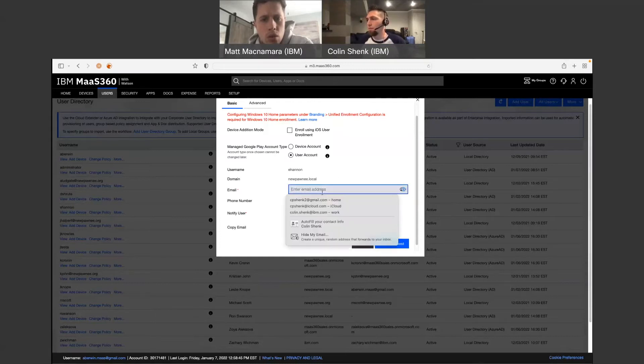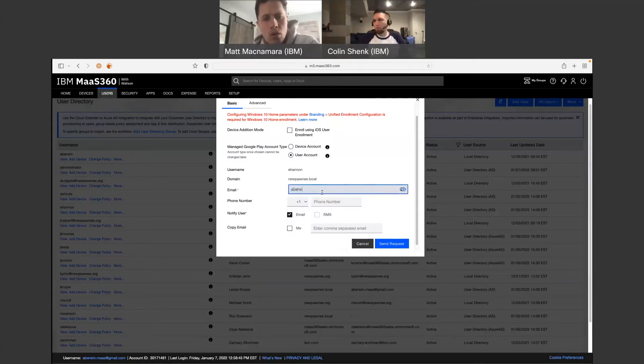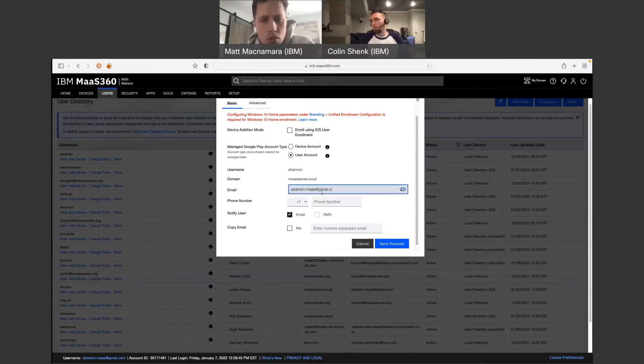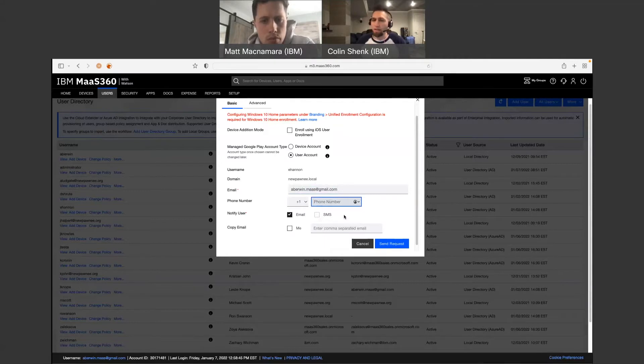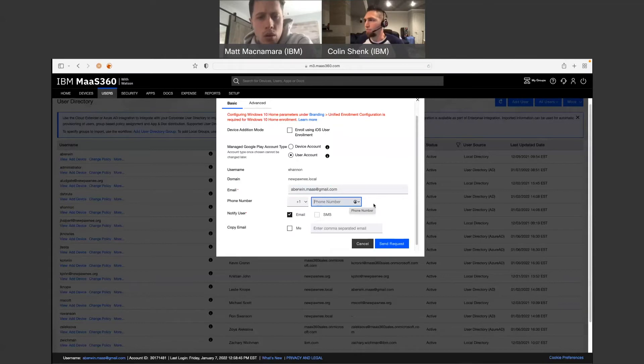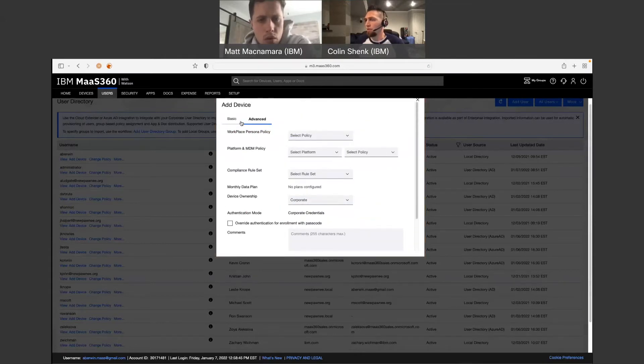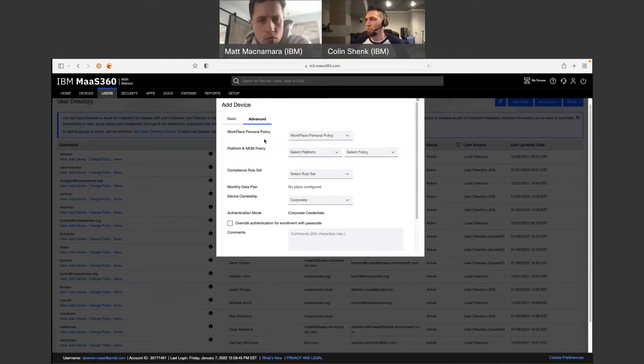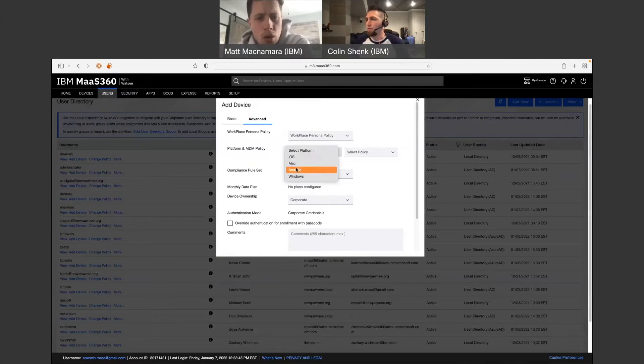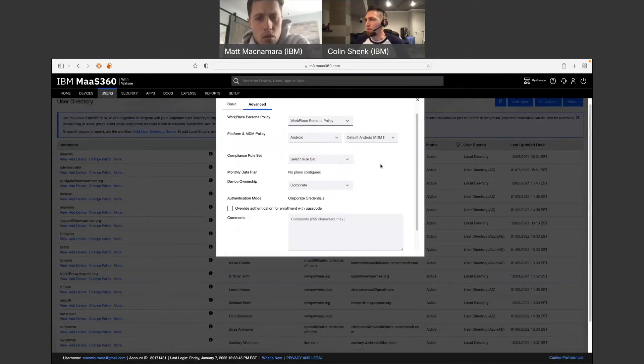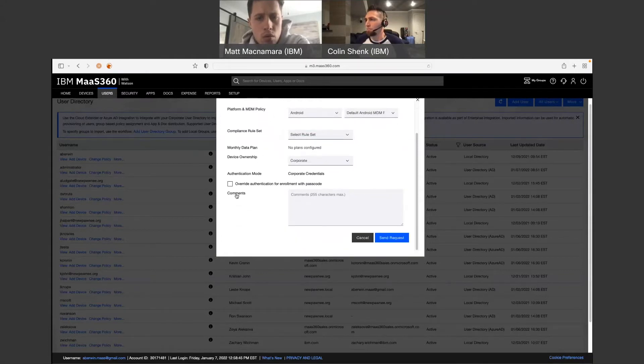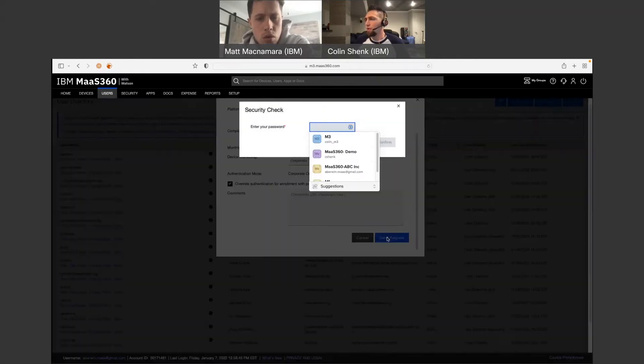All right. For the email address, you can enter this in as well. If you want to add a phone number, you can so that they receive a text message. In this case, the phone that I'm using doesn't have text message involved, so I won't, but I will show you on the iOS one. And then here, under the advanced tab, you can select which policies you want. I only have one workplace persona policy. We can get into that another time with secure email and secure browser. I'll select Android because this is going to be my Android one. I'm also just going to use the default Android MDM policy for now. All right. So what we'll do is send request.